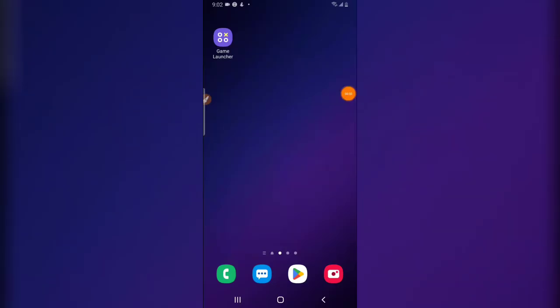Hello guys, welcome to today's video by Trust Stanley. This is a TS Tech Talk video. Today I'm going to show you guys how to make use of the Samsung Live Caption on your Samsung phone.